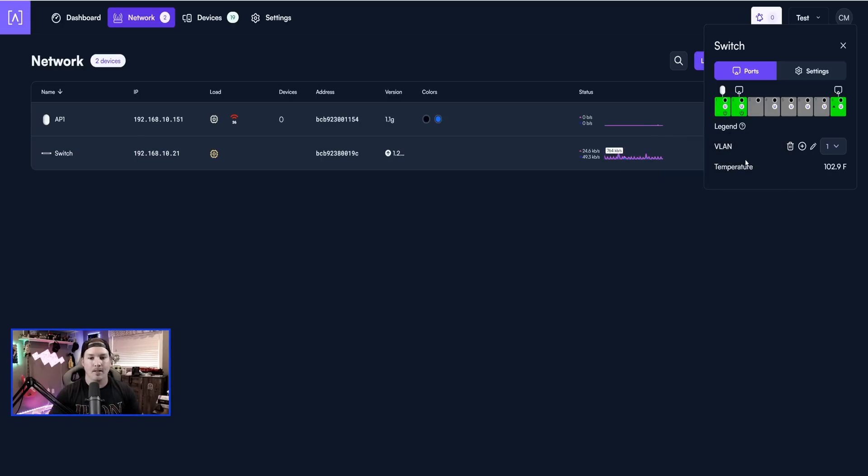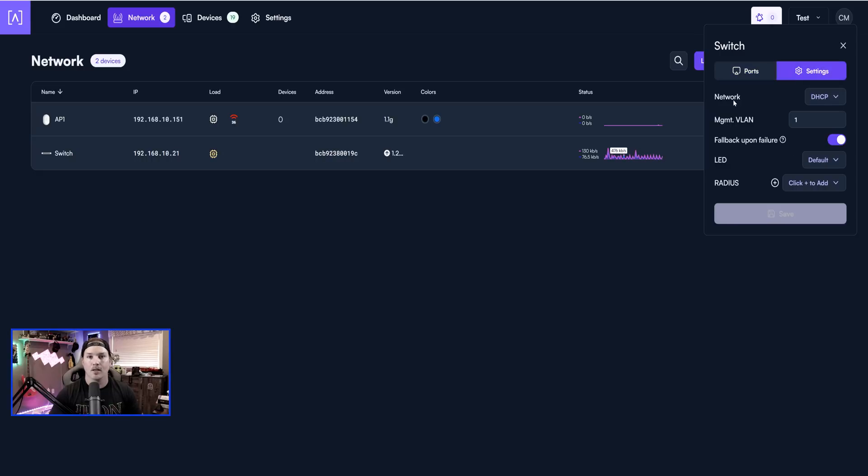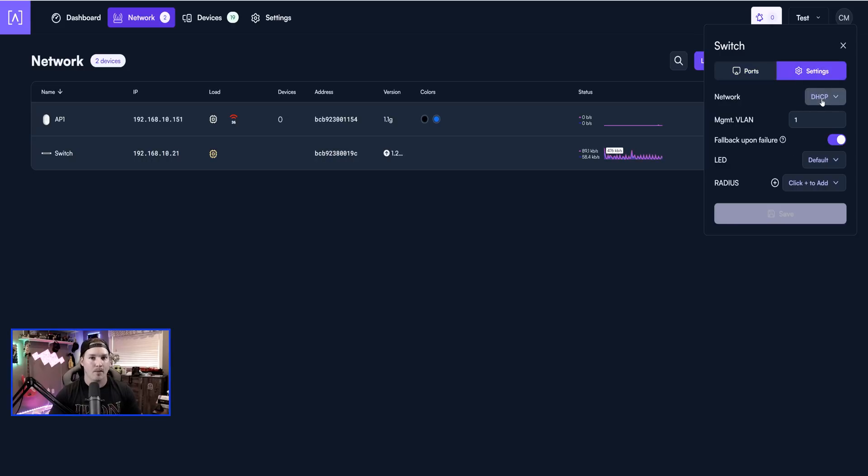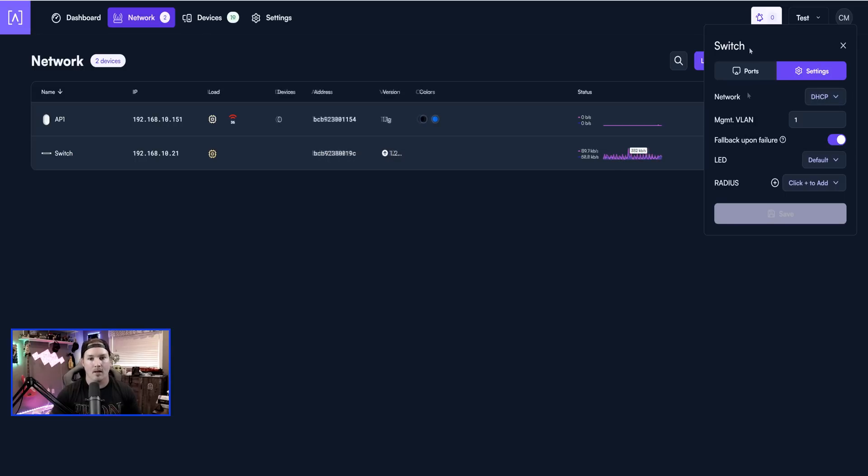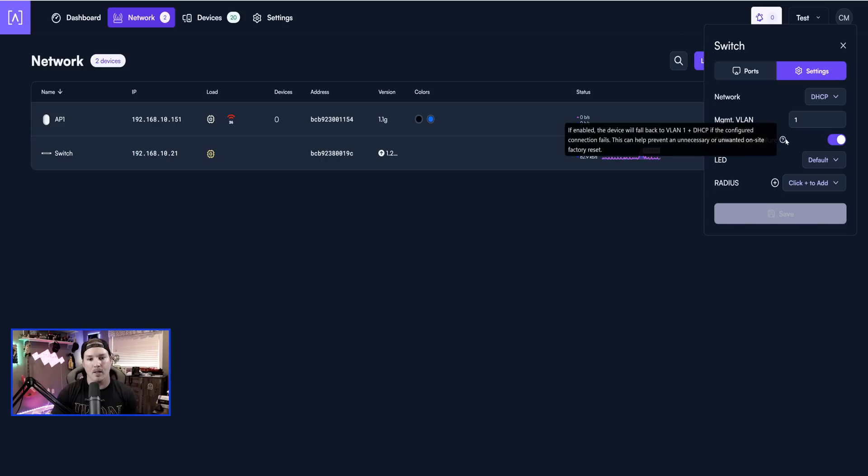Below, we have VLANs, and then we have our temperature. So the temperature currently is 102.9 Fahrenheit. And then we could click on settings. Under the settings, we could specify what we want to do with this network. Do we want it to grab an IP from DHCP, or do we want to set it static? Then we could tell the switch which management VLAN to take, and then we have fallback upon failure.